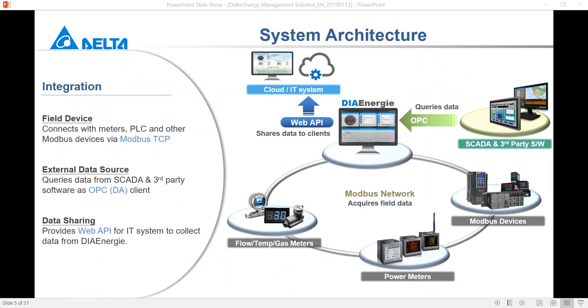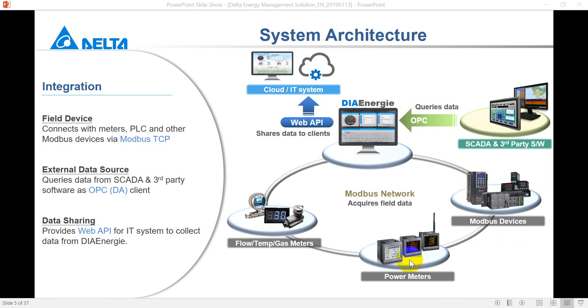Here you can see the system architecture that we can use. Use Modbus or Modbus TCP to collect the data like the HVAC. We use a VSD inverter and we can collect the power consumption of all devices through power meter. And we can also use the flow temperature or gas meter to get all information from the facility of a factory.